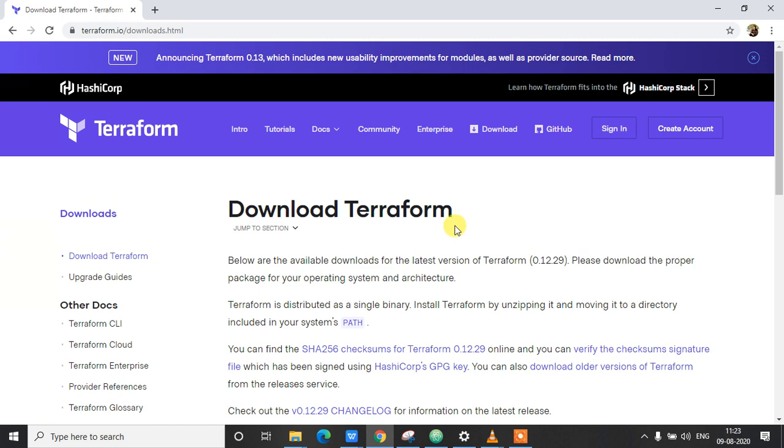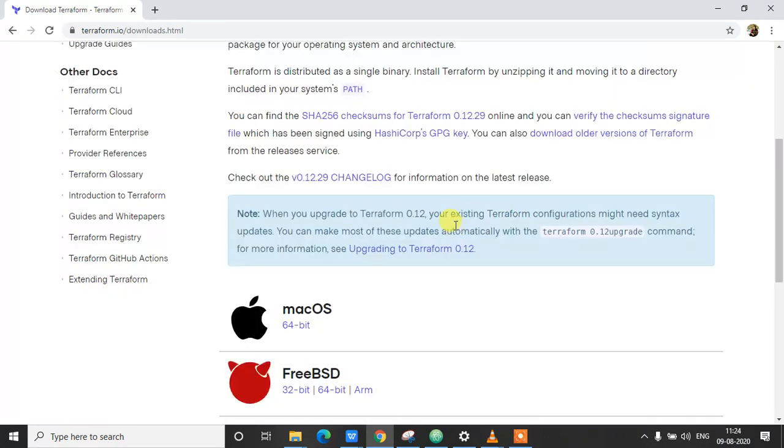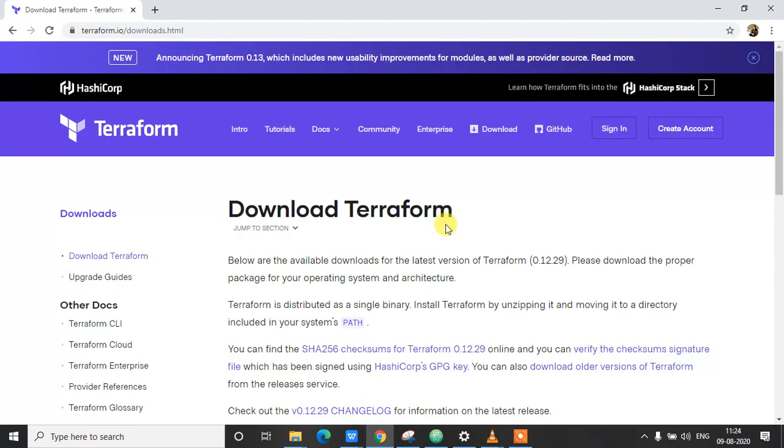So if you already watched that video, let's go ahead and download Terraform for our Windows machine. So I'm in this web page terraform.io/downloads.